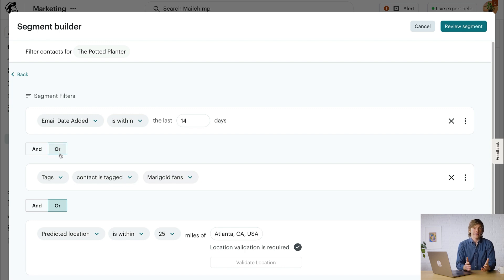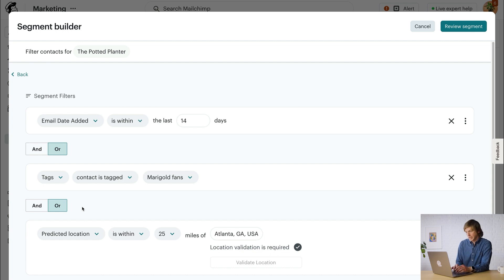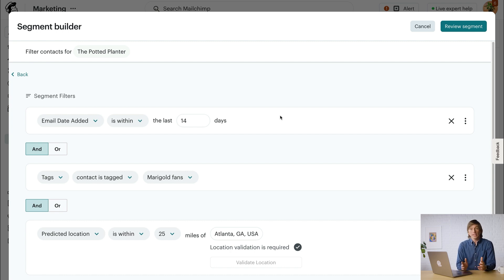Now there's one more thing I need to cover. Before I finish setting this up, I need to select the logic for my conditions. Basically, this determines if you want the contacts included here to meet one or all of the filters that you have set. Or means any — so to be included in the segment, a contact would meet at least one of the conditions. And means all the conditions need to be met to be included in the segment. Depending on your plan, you might not be able to combine And or Or logic within a segment. With that in mind, we'll keep this example simple and select And for the top-level logic. Now our segment only includes contacts who have been added in the last 14 days and who are tagged as Marigold Fans and who live near my store.